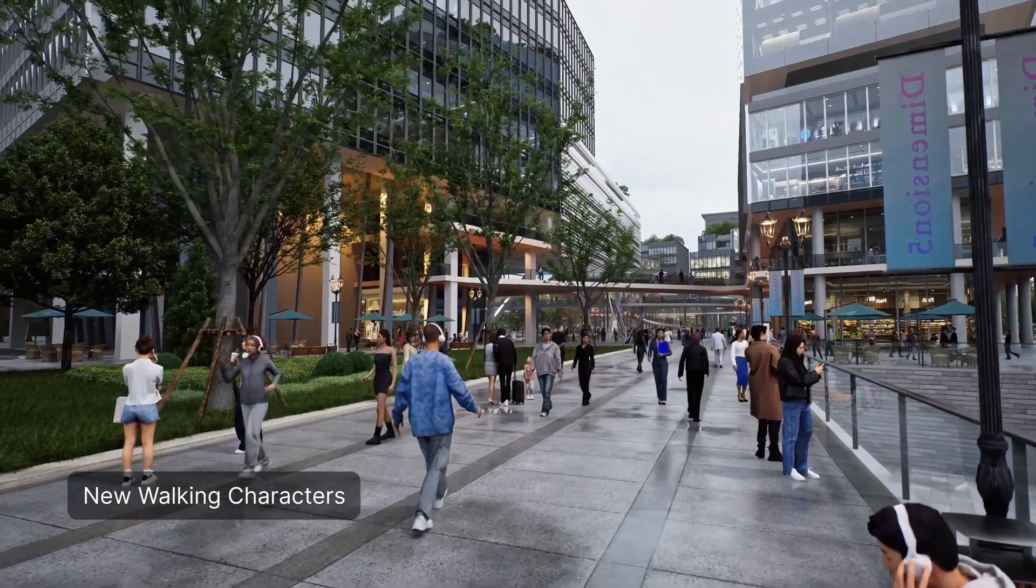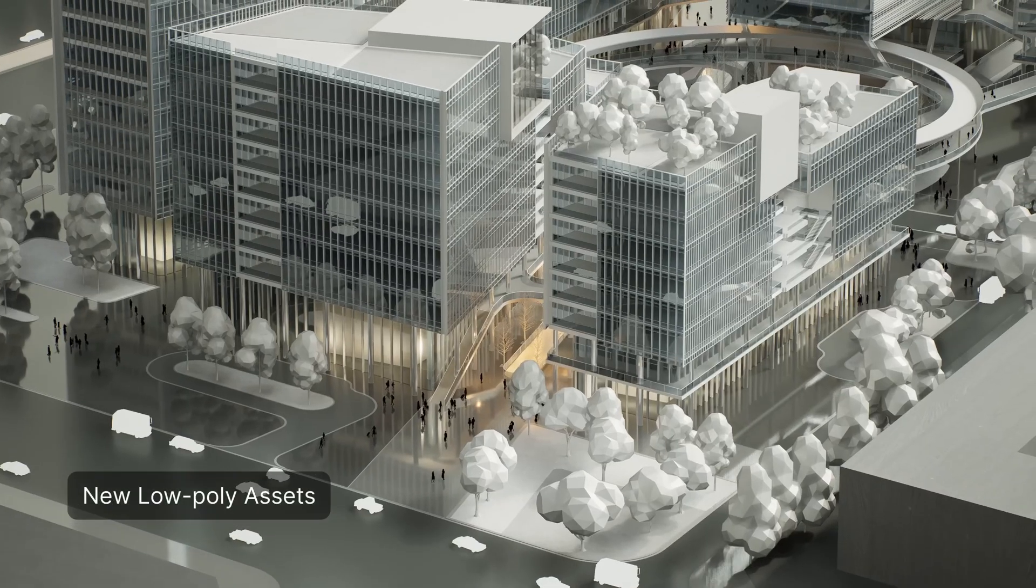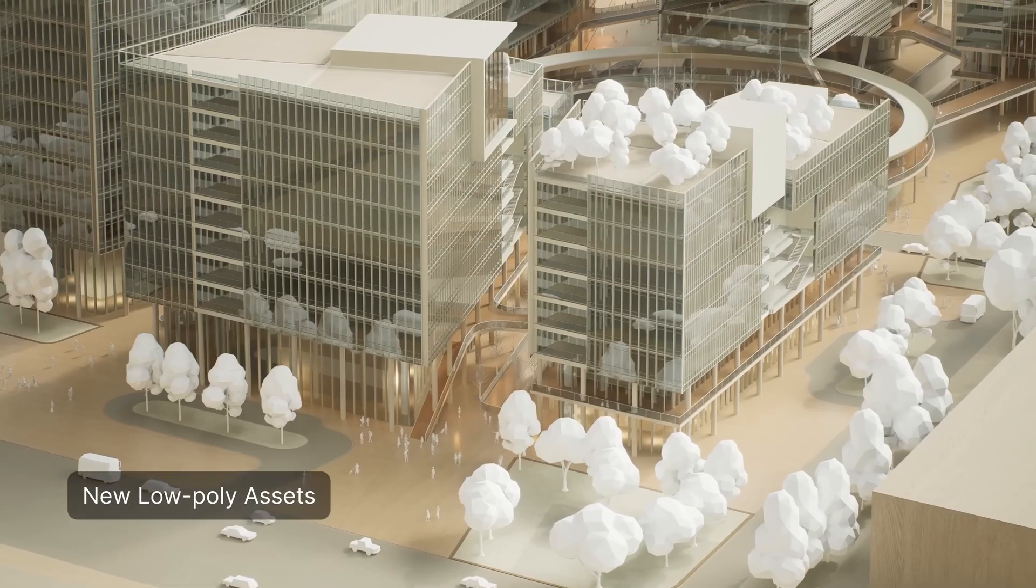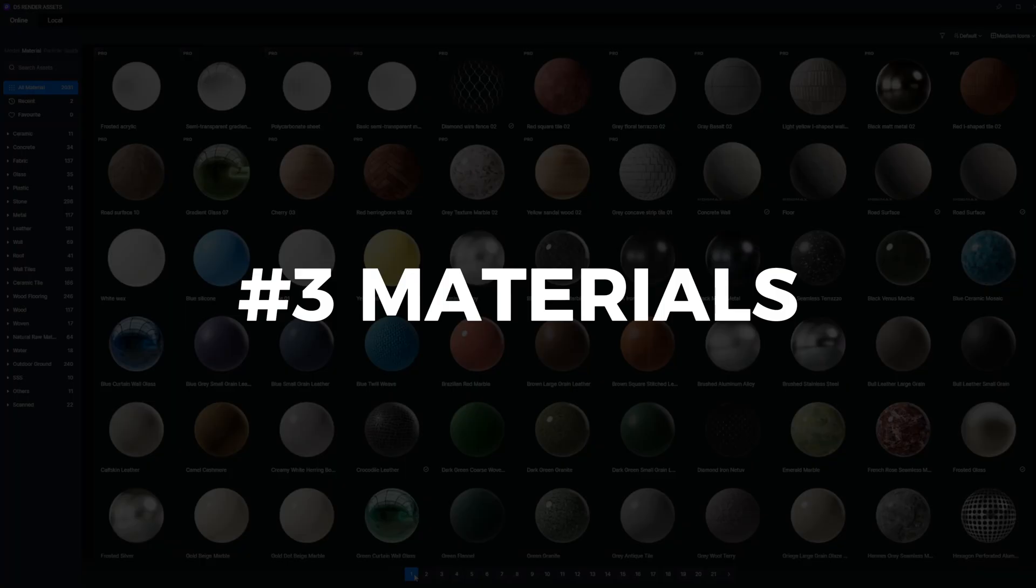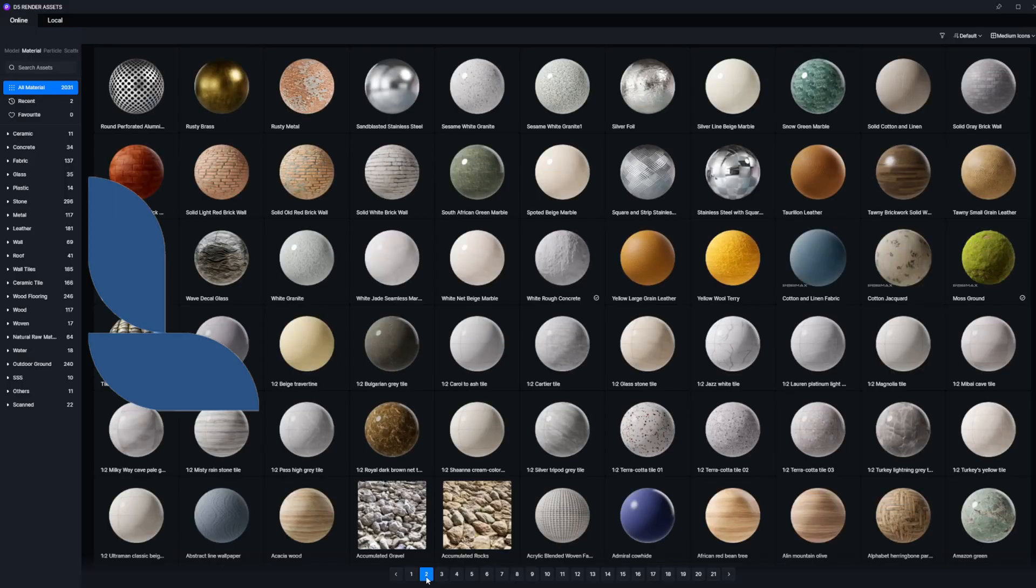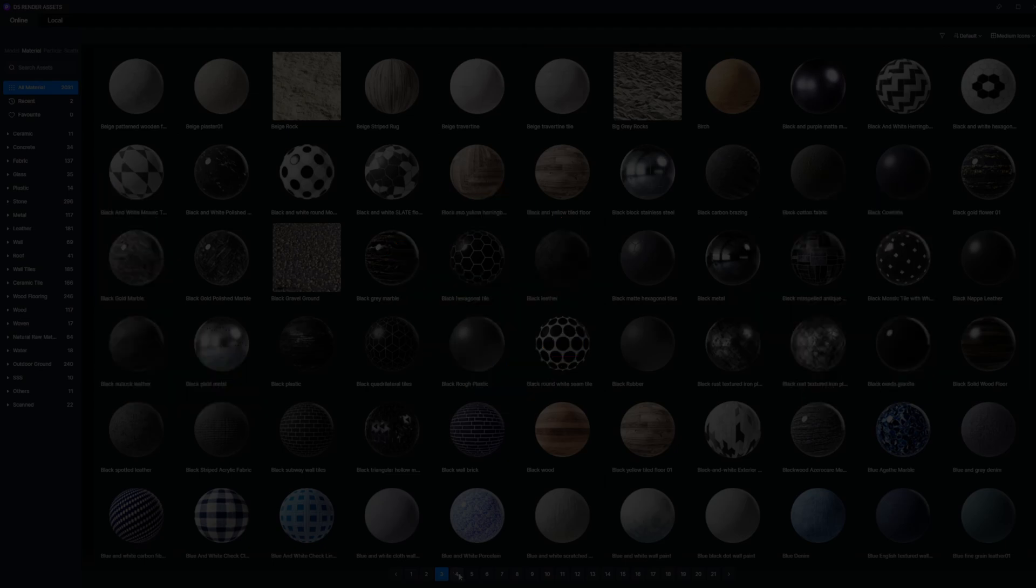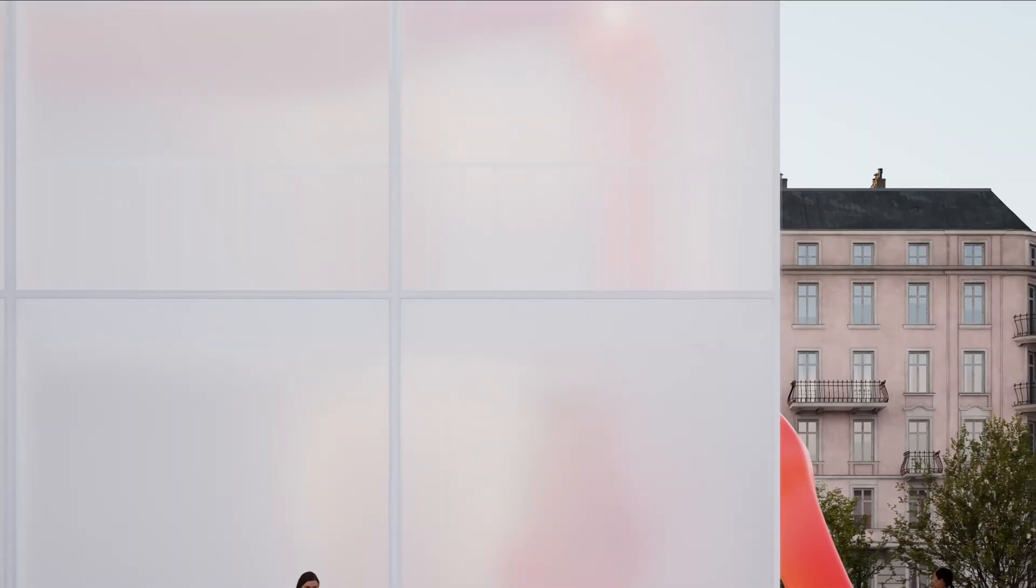Those features are a prime example of how D5 is constantly improving and listening to their community for feedback. That is why they have been on the cutting edge in the architecture visualization space. But next, we will see how D5's new materials stack up to their competitors: Lumion, Enscape, and Twinmotion. The three materials for comparison are grass, semi-transparent effects, and water.